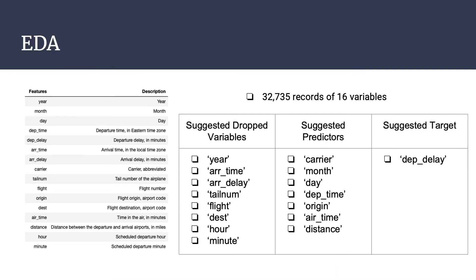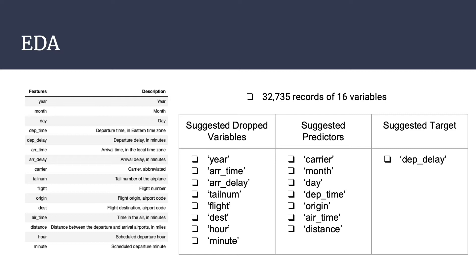Our dataset consisted of 32,735 records with 16 variables. Early on, we had some initial thoughts, as seen in the table, on some of the variables based on the understanding of flight data and early observations made about the dataset. As all of the data collected was from the year 2013, we decided that dropping the year variable would not have any impact on our models.